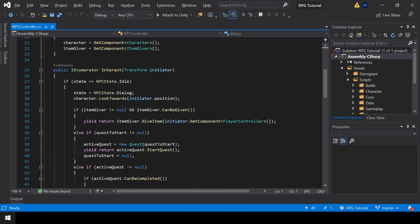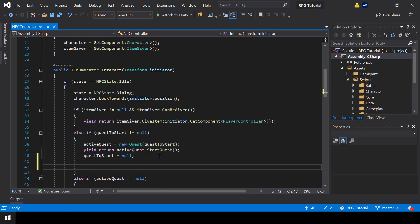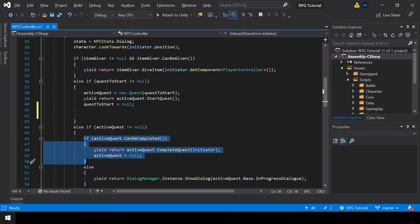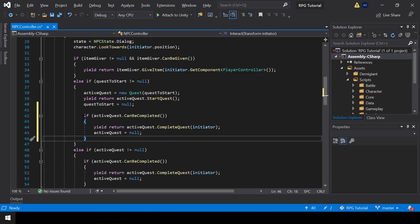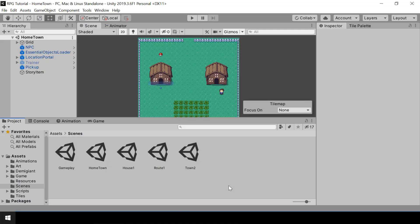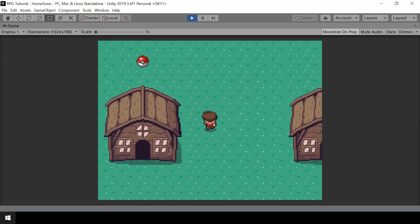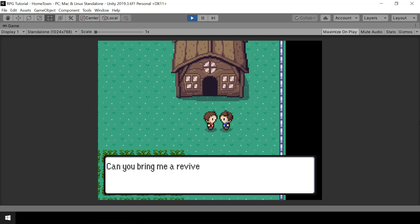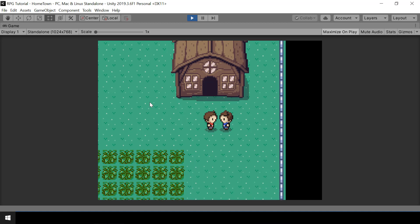So in the NPC controller, when we start a quest, we should also check if the quest can be completed right now. And if it can be completed, then we have to complete it while starting the quest itself. So all we have to do is take this piece of code for completing the quest and add it over here, so that we'll try to complete the quest right after starting it. So let's go to Unity and test this.